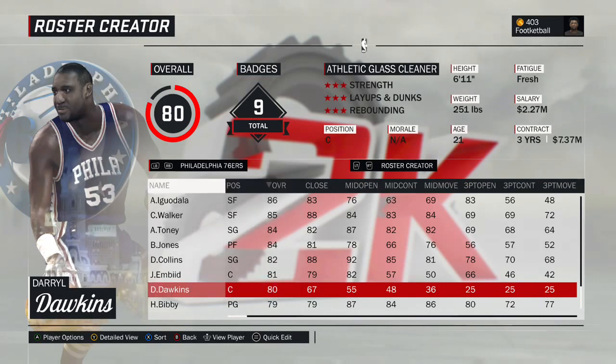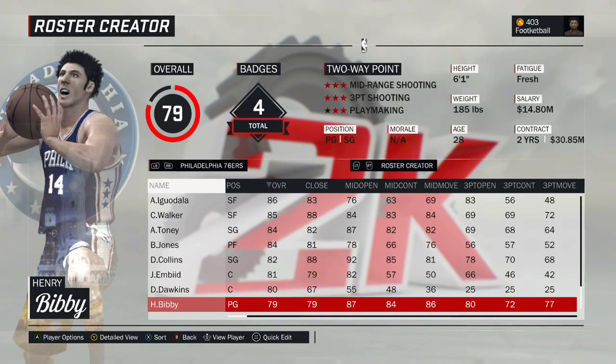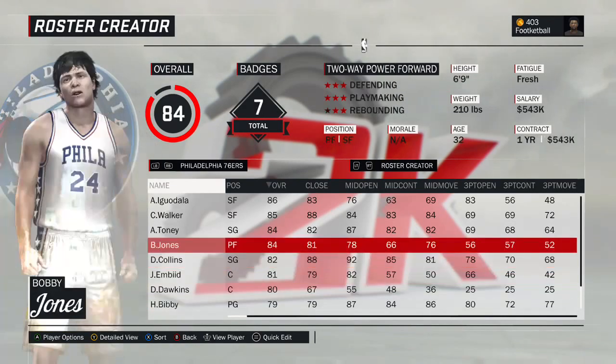Henry Bibby kind of barely made the cut — he's already on the game, easy to move over. Rather have him than Eric Snow. So that's what we went with. There's the Philadelphia 76ers.